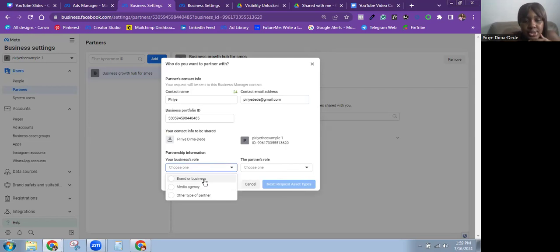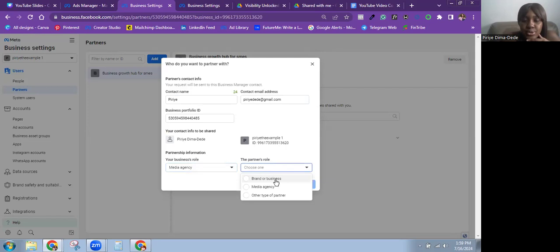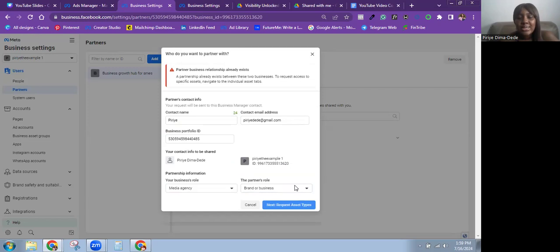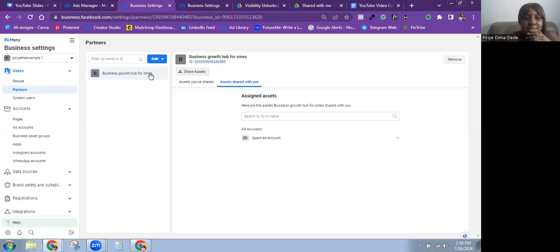You also have to choose the role of your business in this partnership as well as their role. For example, my business role is a media agency while the partner's role is a client — a brand or business. Then click Next to request access.